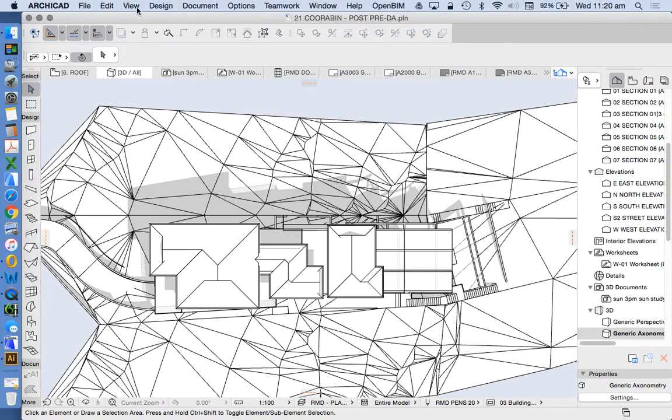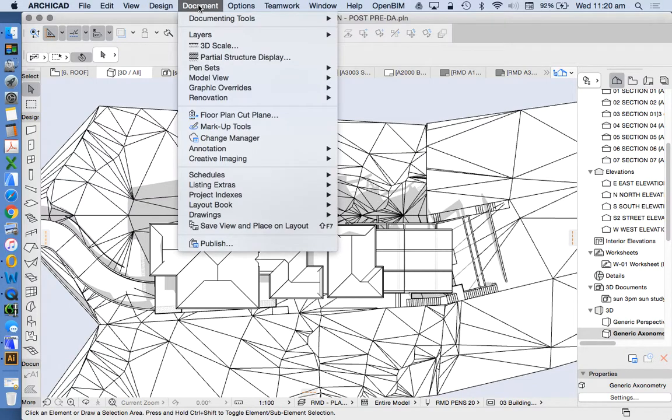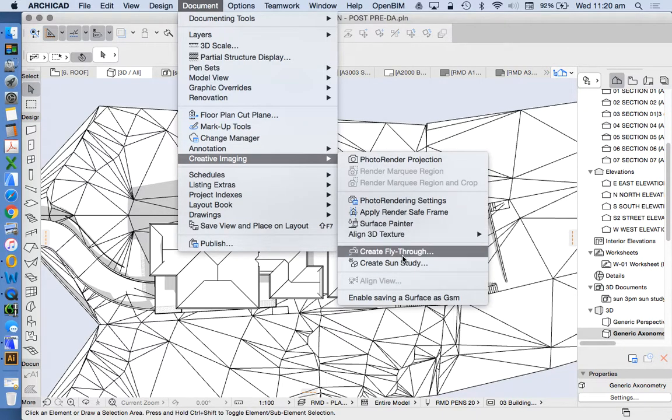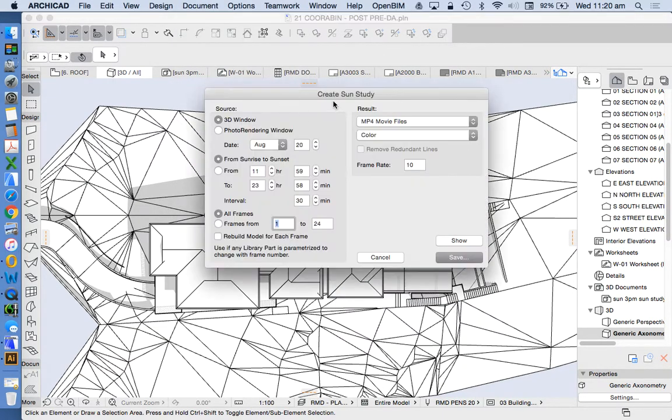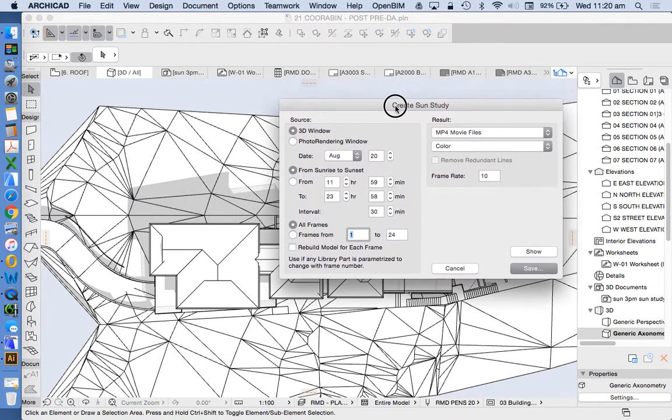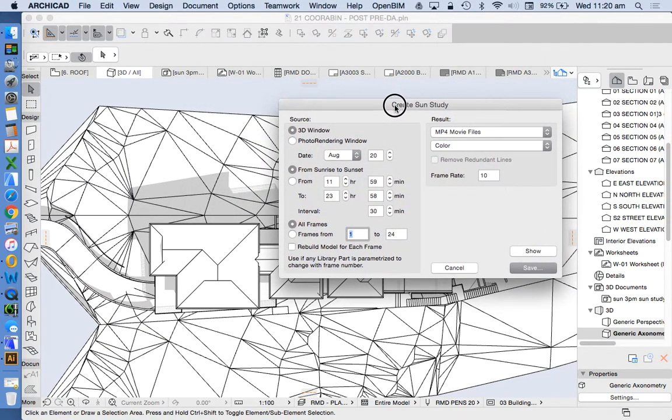Now what we're going to do is choose or decide which day we want this shadow to be cast on because we want this to be real and not just fictitious. Create sun study and for how long? A nice way of doing this is to do it from sunrise to sunset.